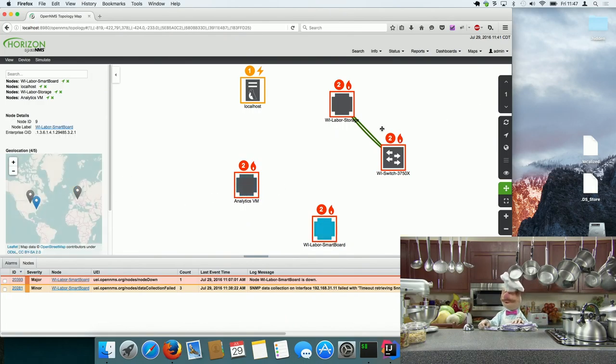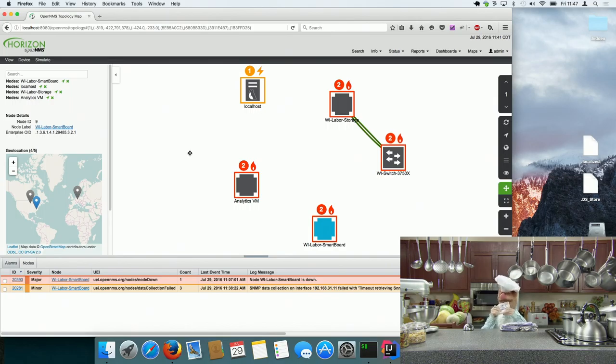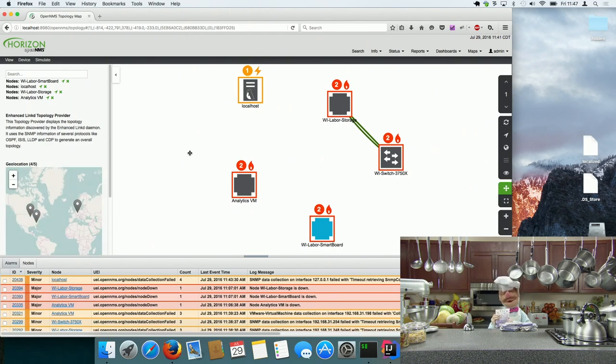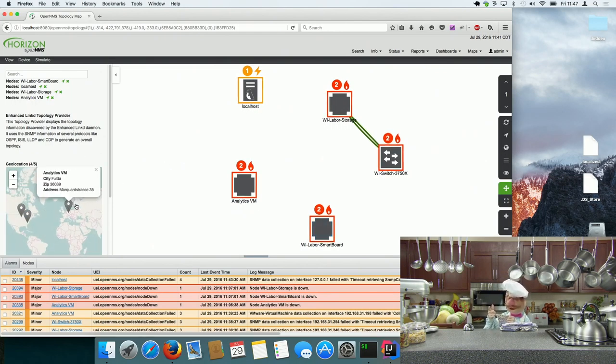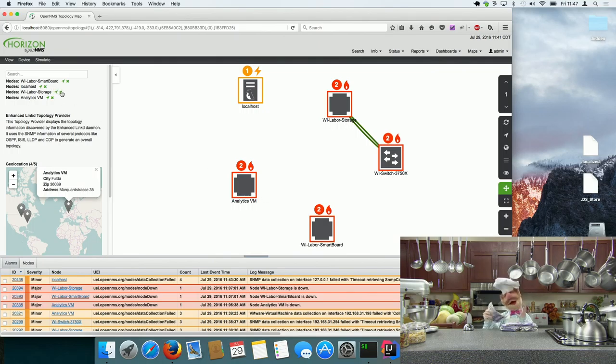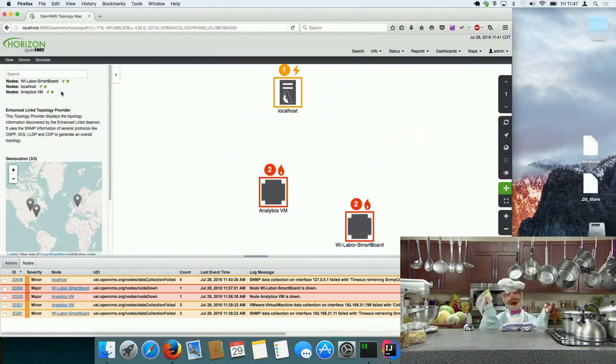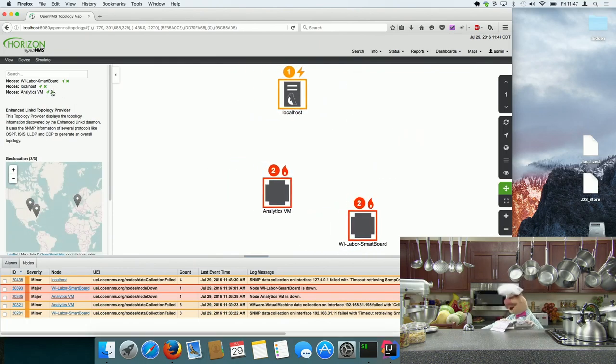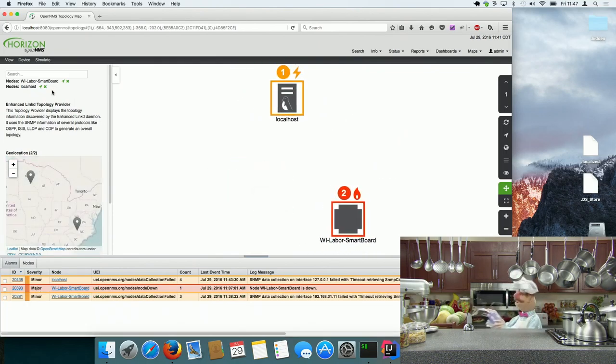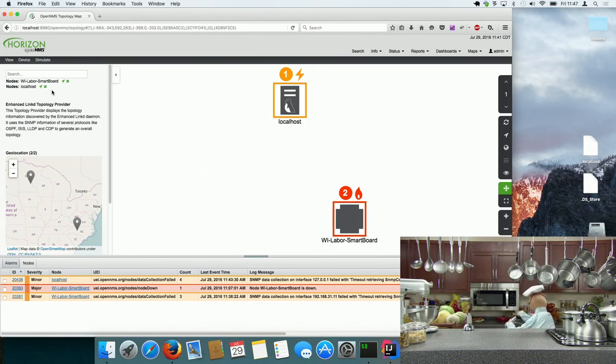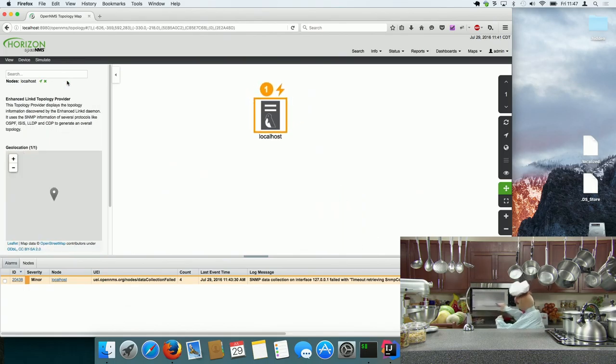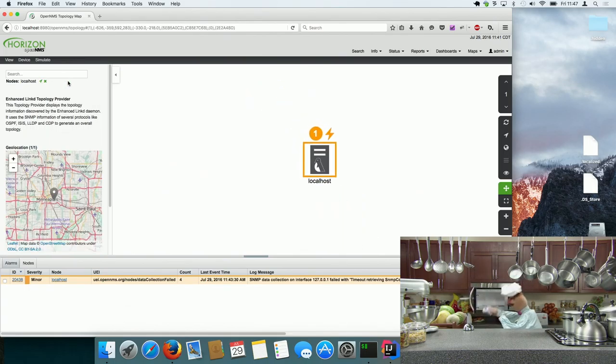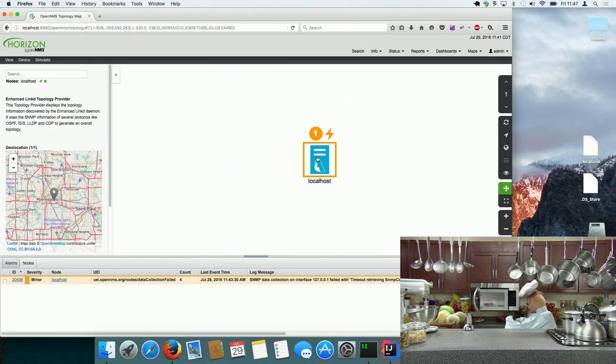And it's completely context dependent. So let's say I want to see Analytics VM and the other ones I just remove them. And then it kind of zooms in and tries to fit everything.